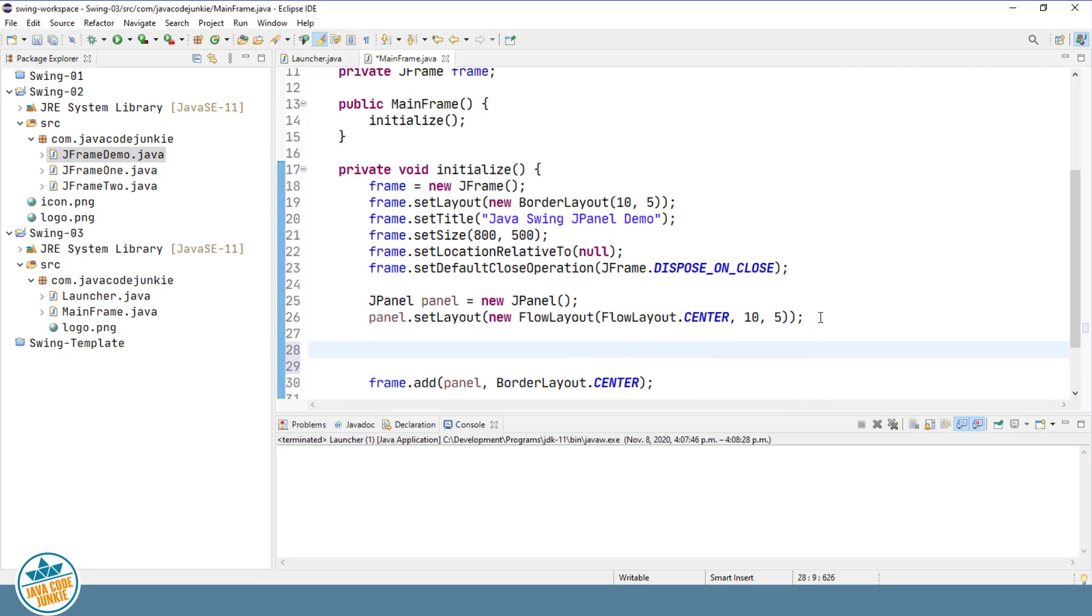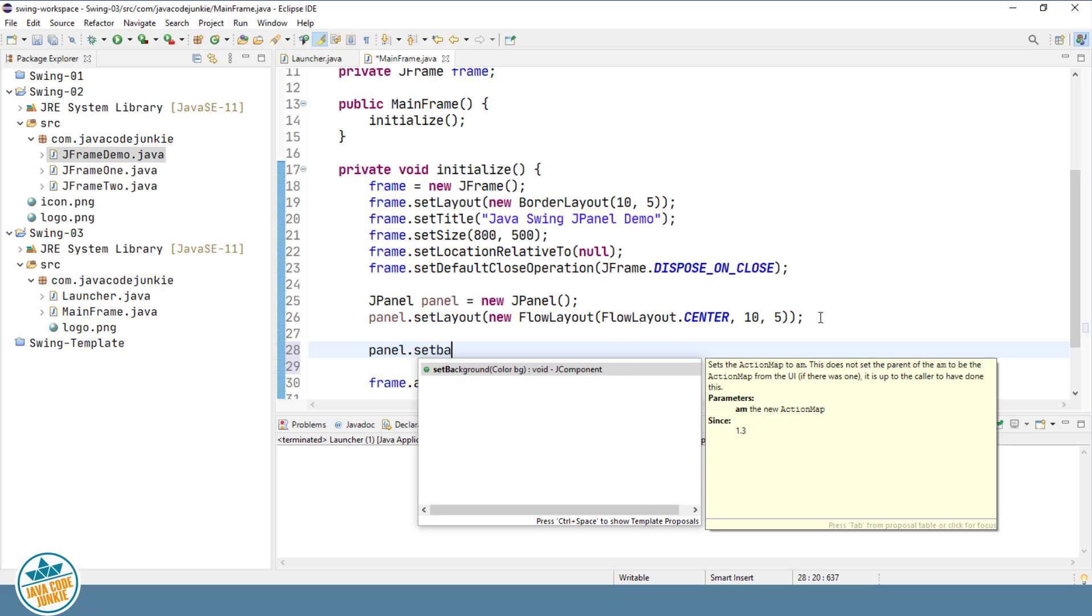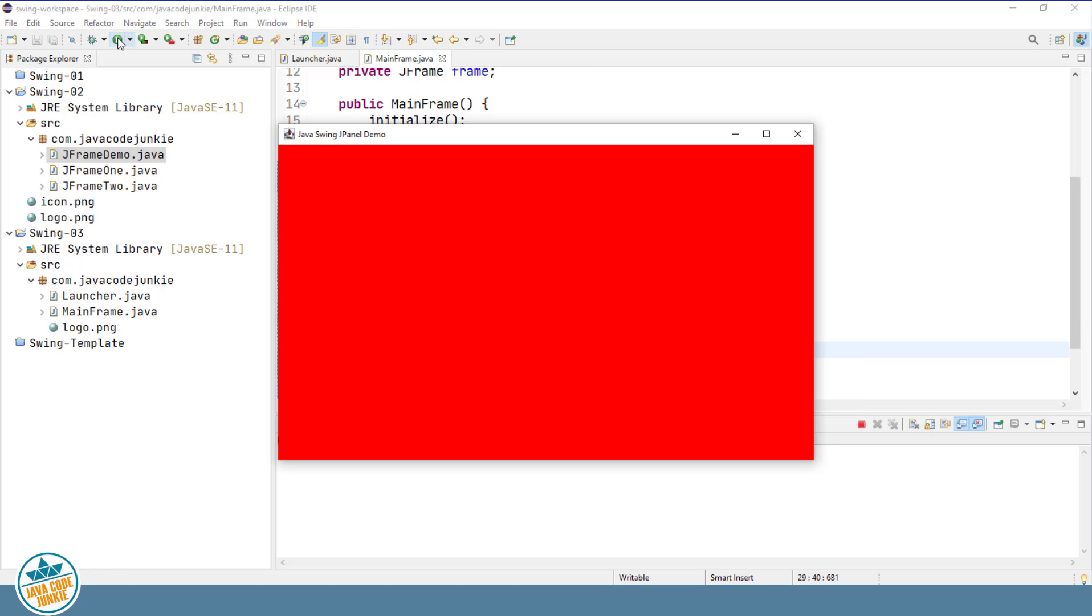In order to see the panel, let's set the background color. Panel dot set background color dot red. And now if we run it, we see that the entire background of our panel is now red. And it takes the entire space in our JFrame.